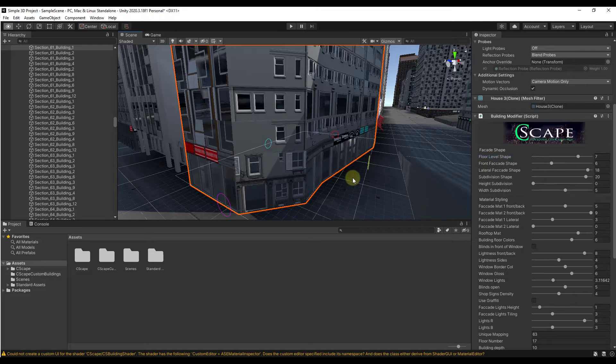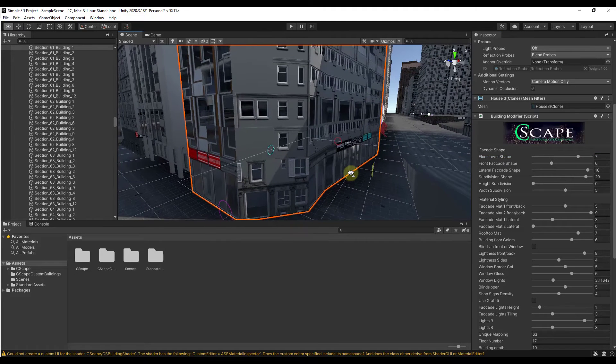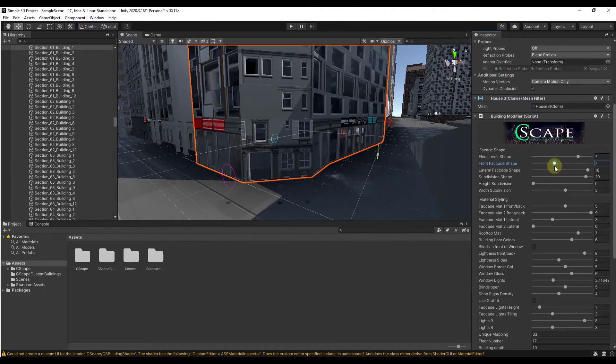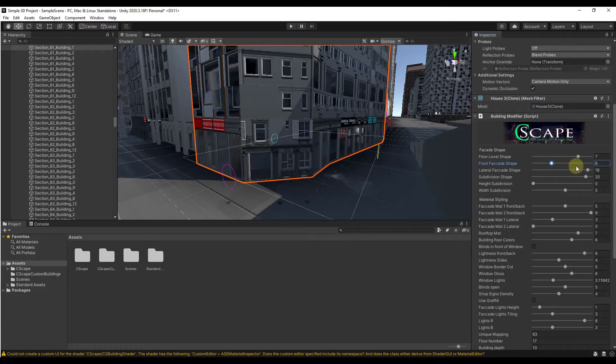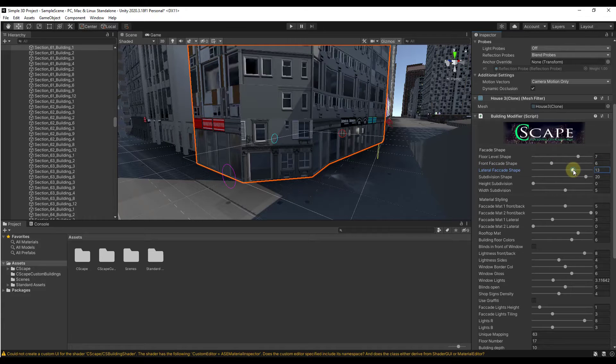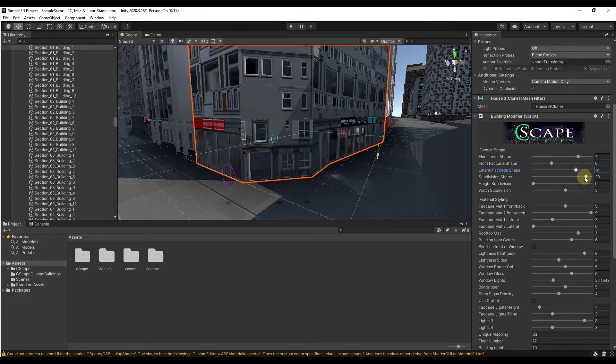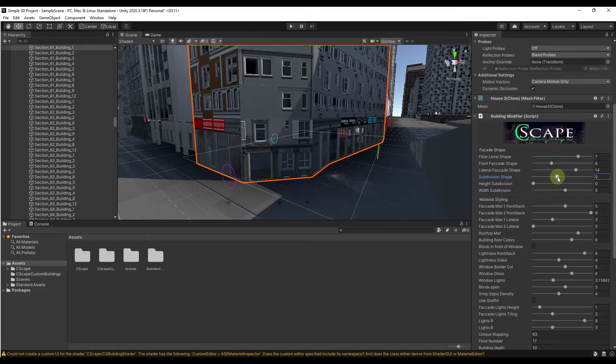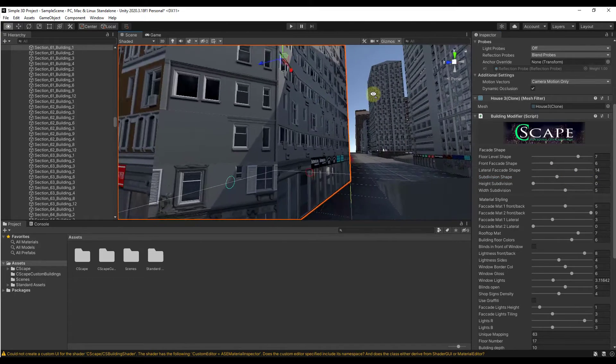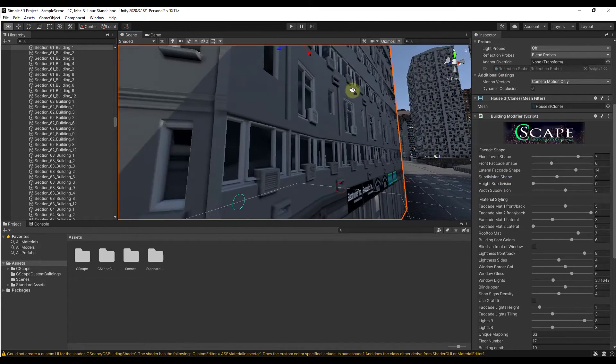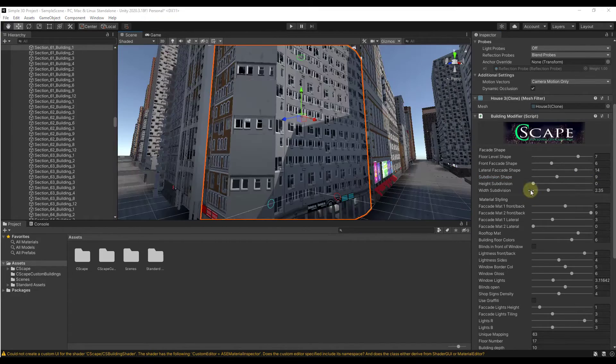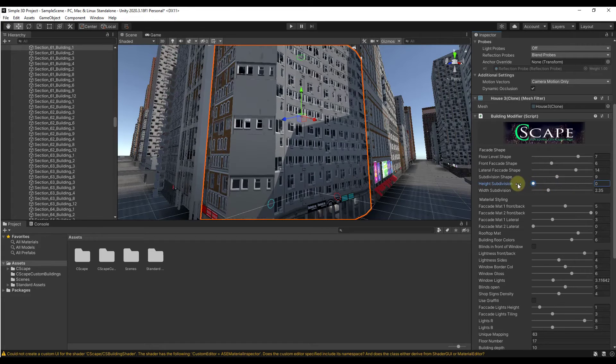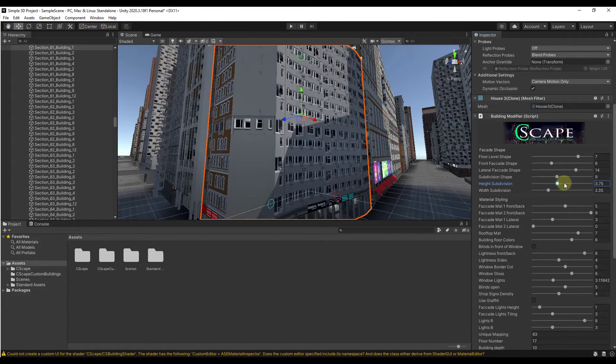You can have different images on here making the facade look different. You can adjust the first level facade, the upper level facades, lots of different options in here to adjust those different things. You can see how you can adjust those really quickly in order to get something that's really going to look the way that you want it to look.